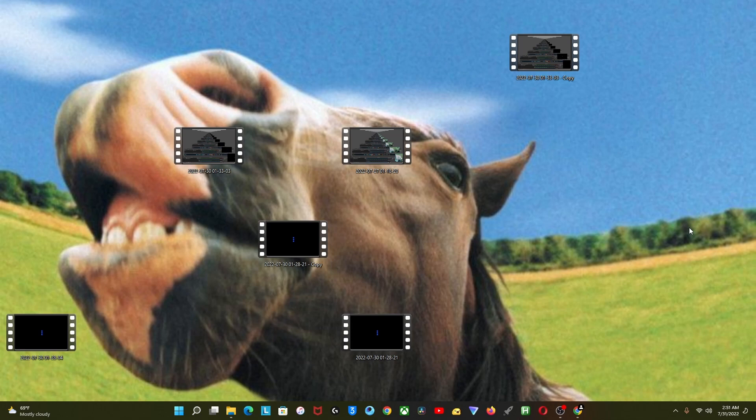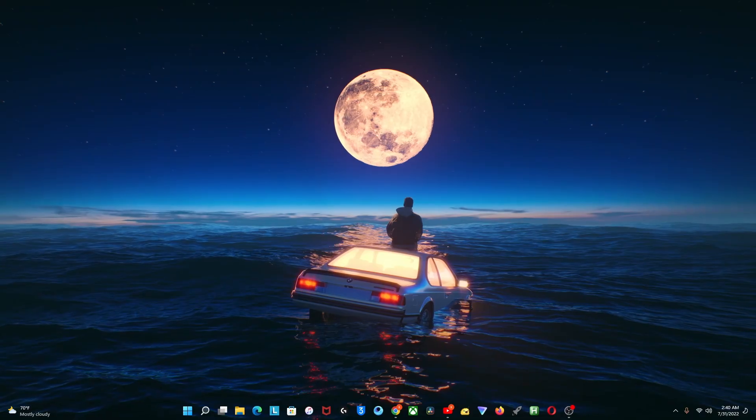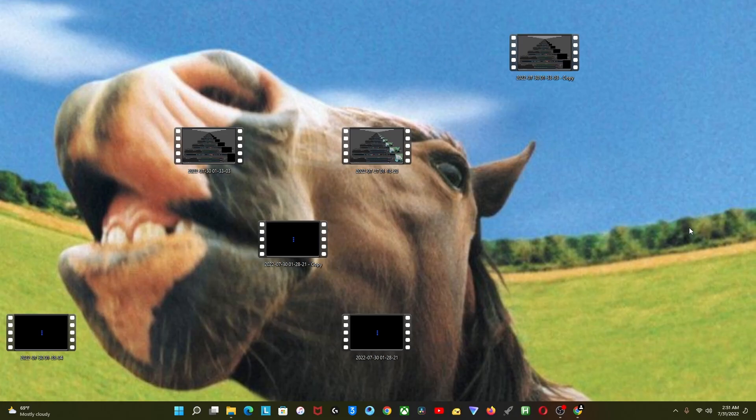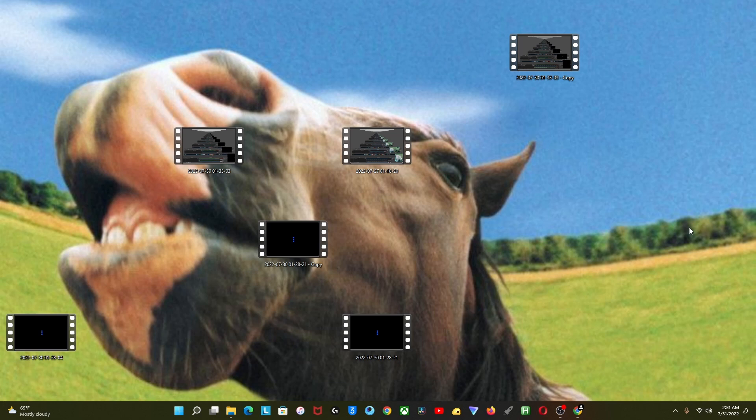If you want your desktop to go from this to this, then watch this video till the end because I'm gonna show you step by step how we can achieve this simple and aesthetic look for free. So without further ado, let's jump into the video.